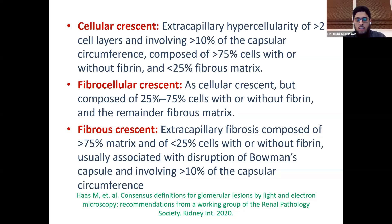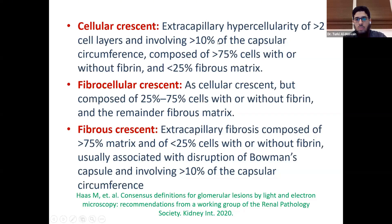A cellular crescent is defined as extra-capillary hypercellularity of more than two cell layers, involving more than 10% of the capsular circumference, composed of more than 75% cells with or without fibrin, and with a matrix component of less than 25%.